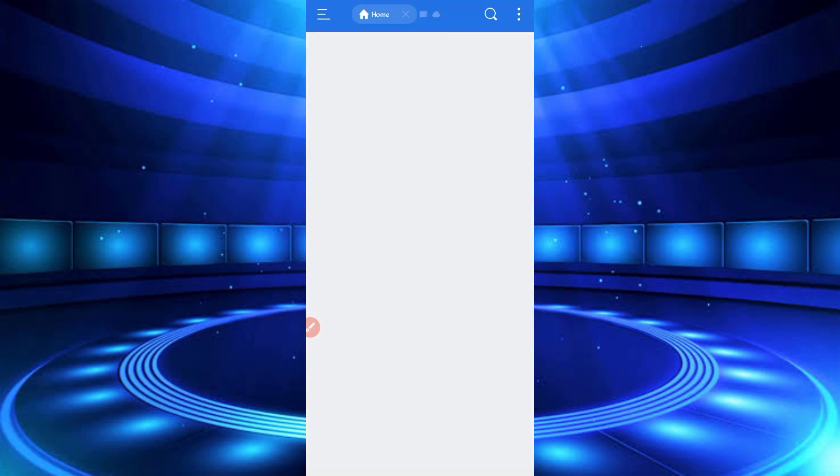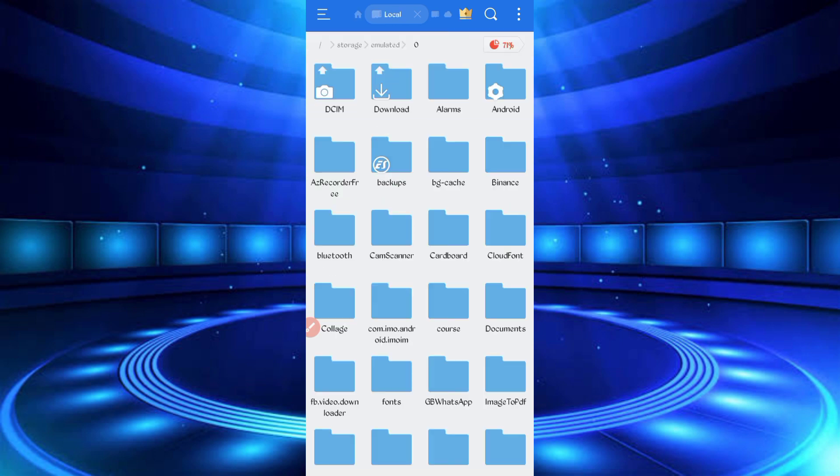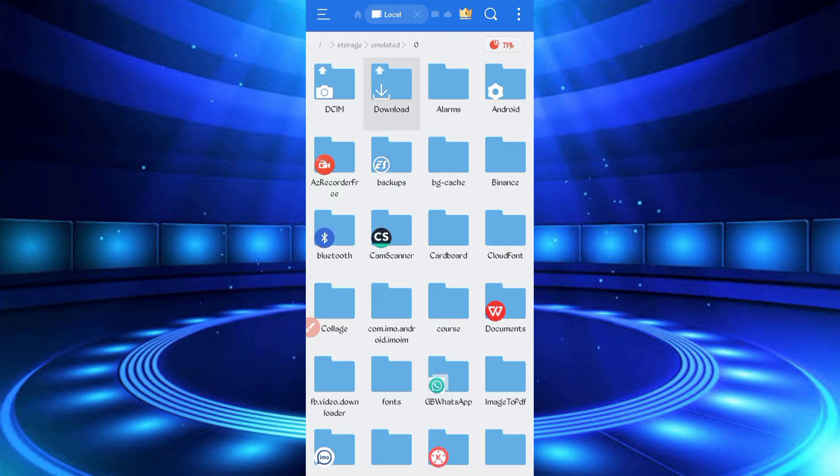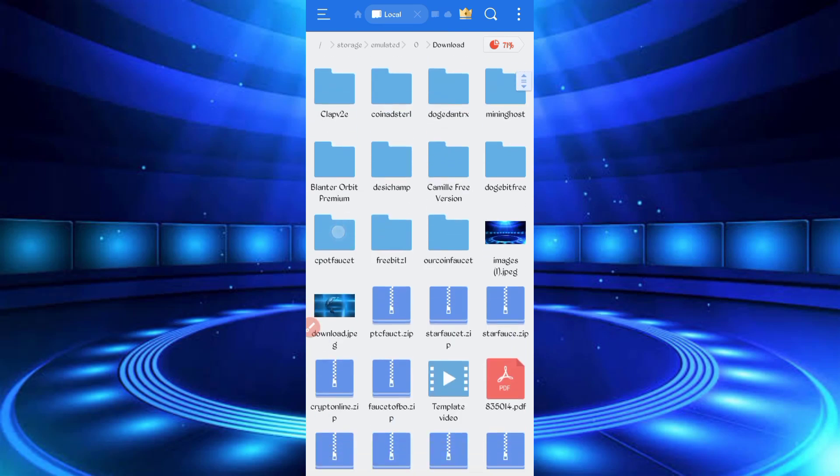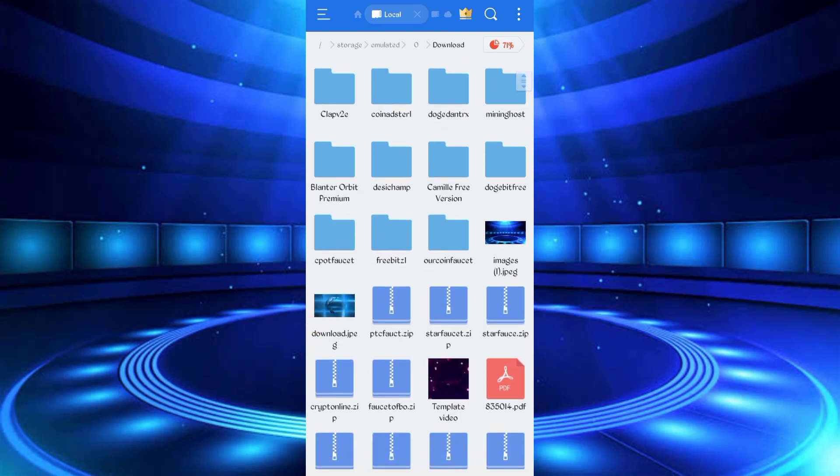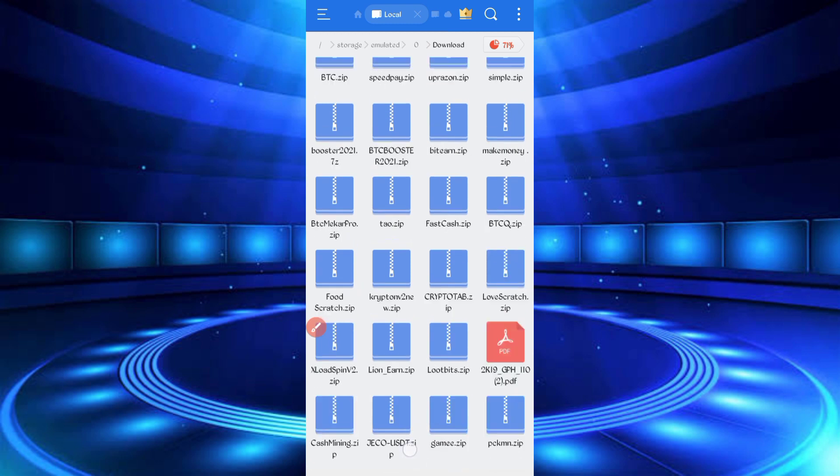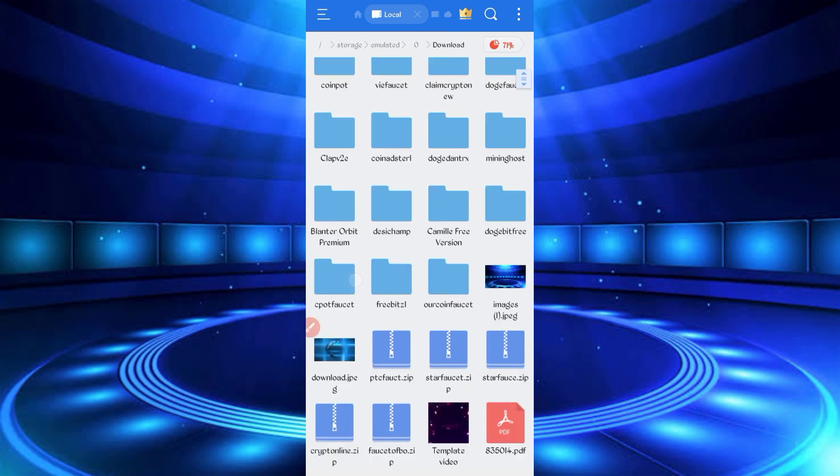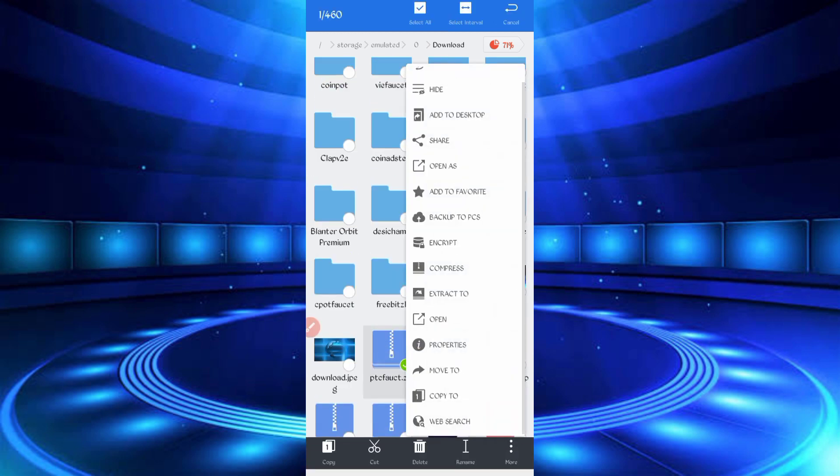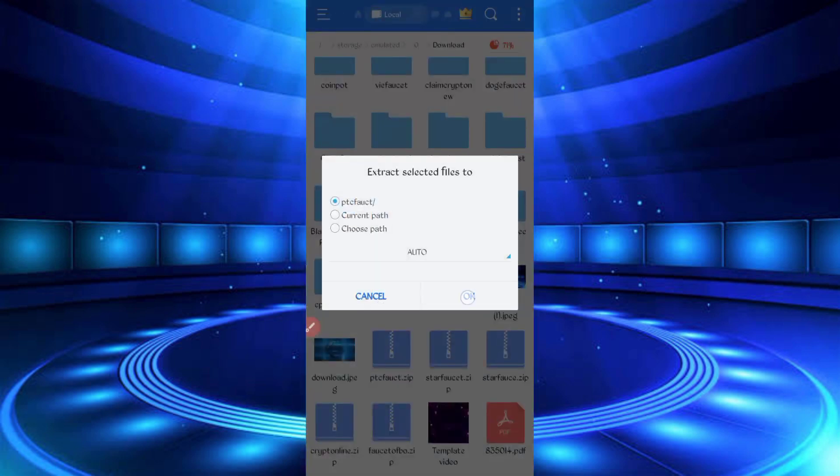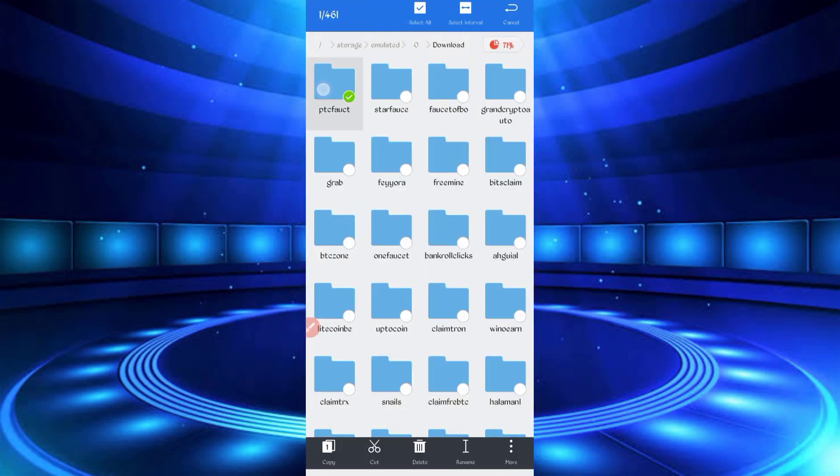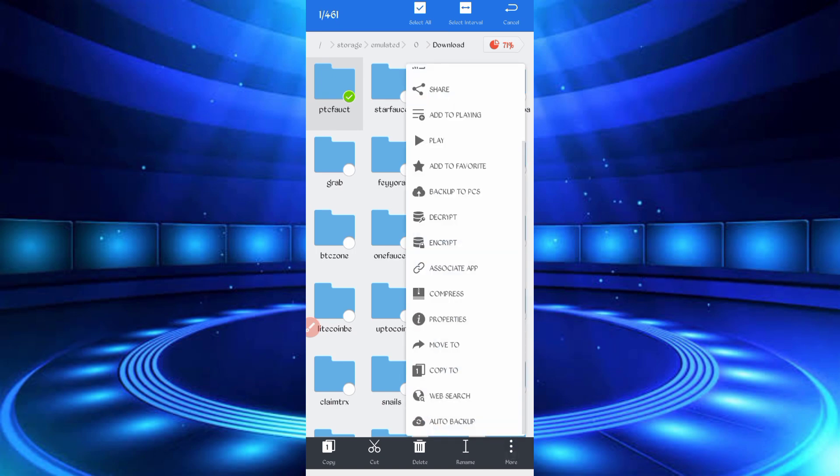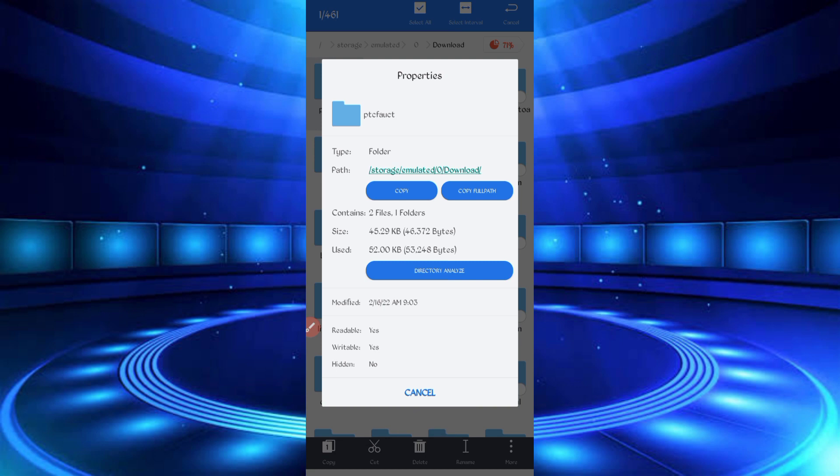Go to the folder where you downloaded your script file. The script file is in zip format. First, extract it or unzip it. Long press on the zip file, then click More, then Extract. Now the file is extracted. Long press on the unzipped folder, then click More, Properties, and copy the full path. The script location is copied successfully.